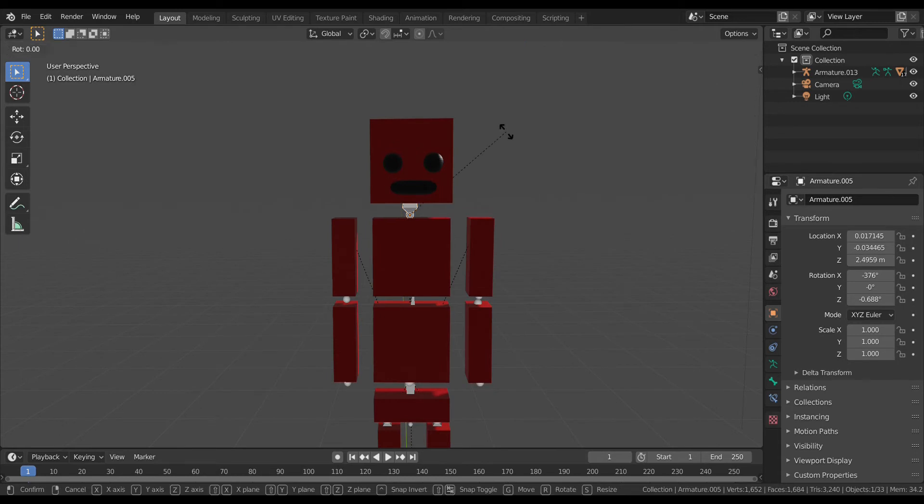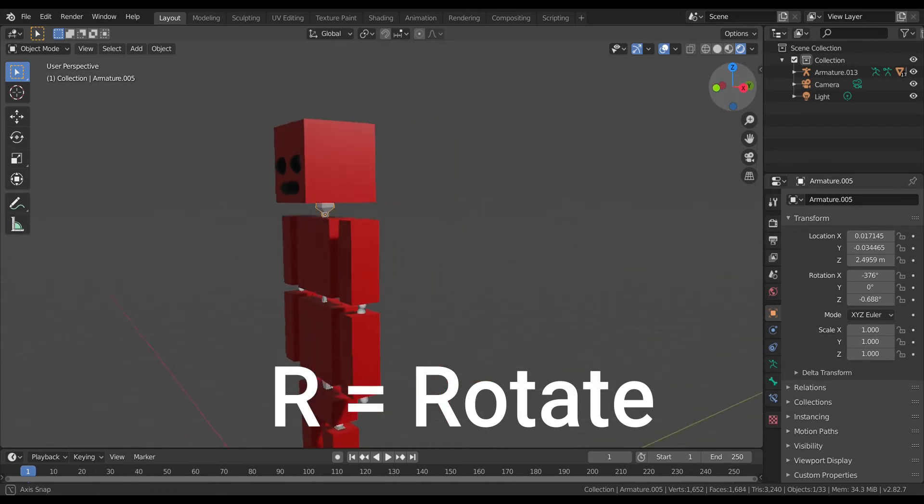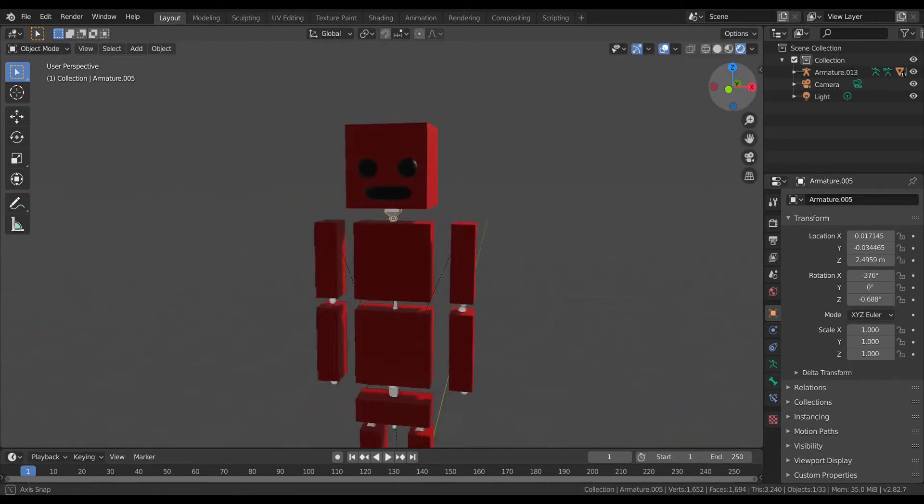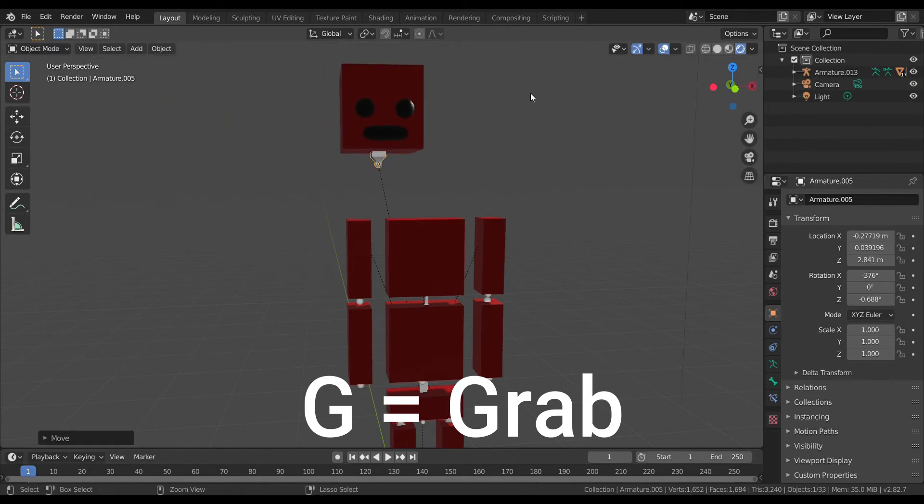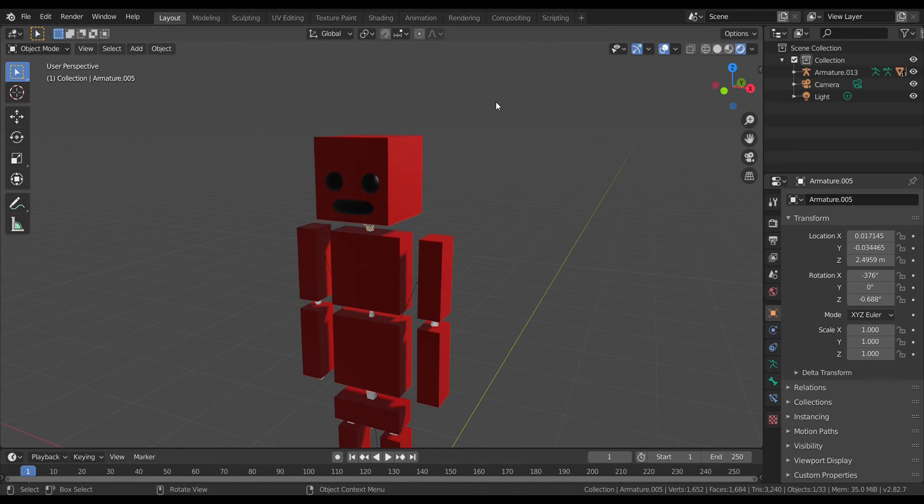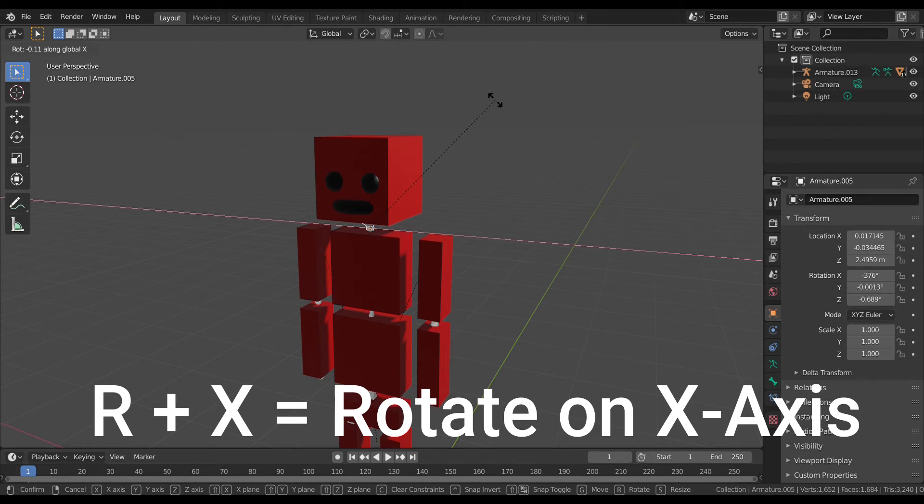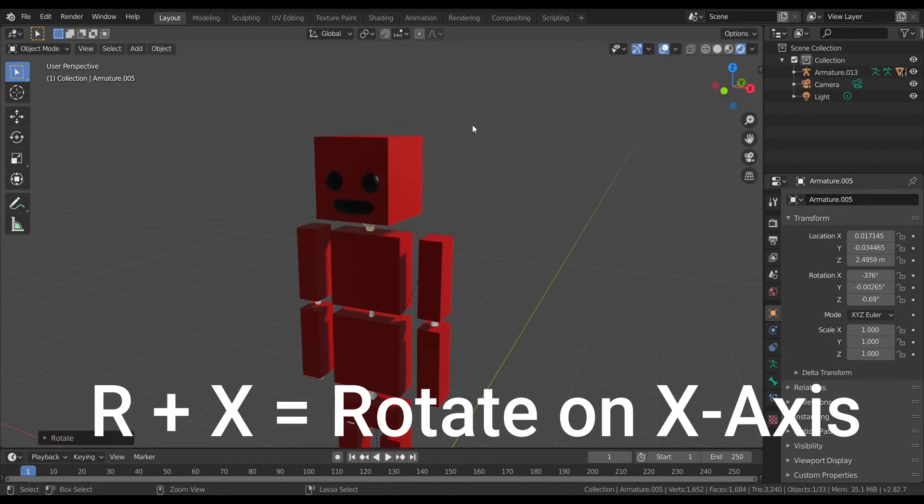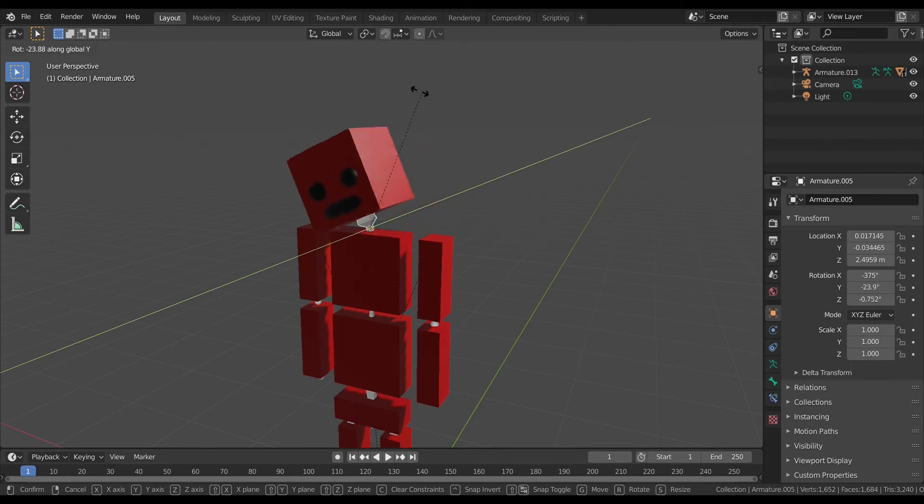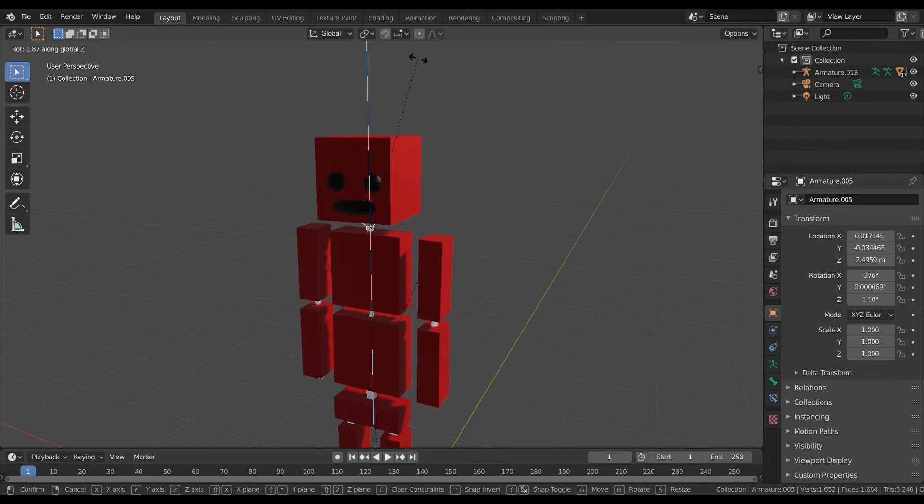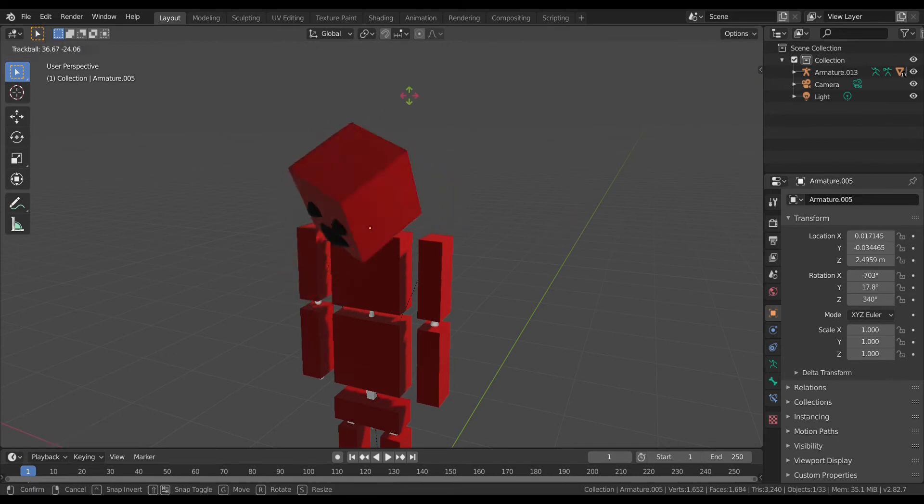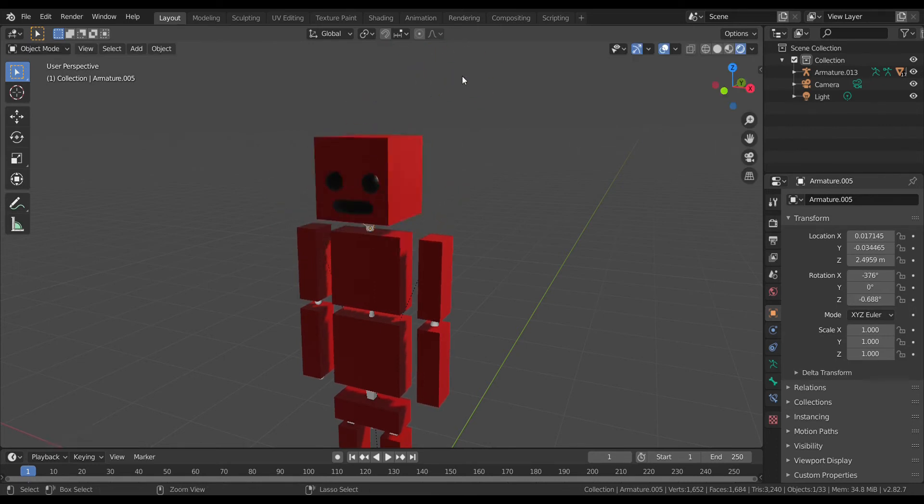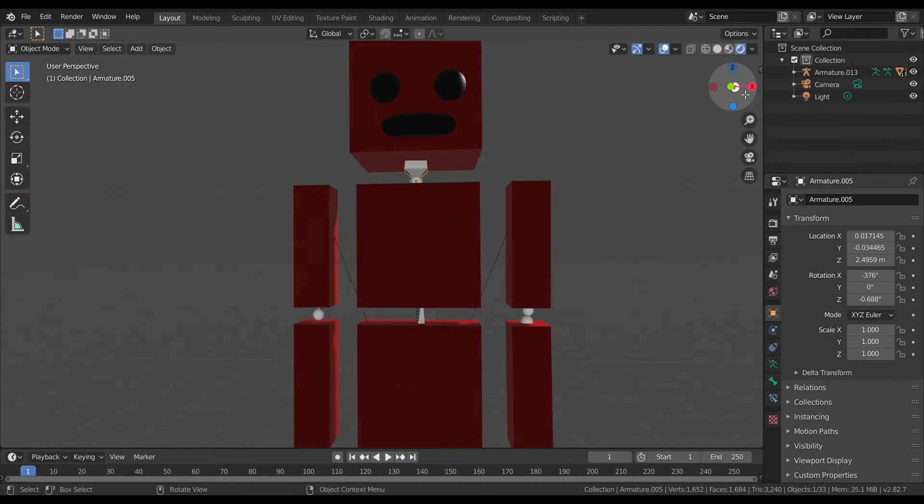You can rotate in any direction, or press G to grab. If you want to rotate in one specific way, you can do R-X to rotate along the X axis, R-Y to rotate along the Y axis, and R-Z to rotate around the Z axis. You can also do R-R which will make it sort of just however you want.